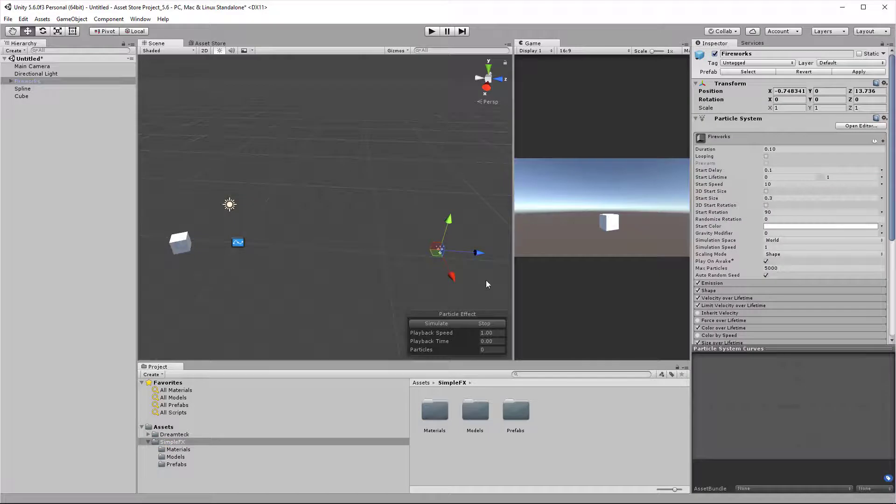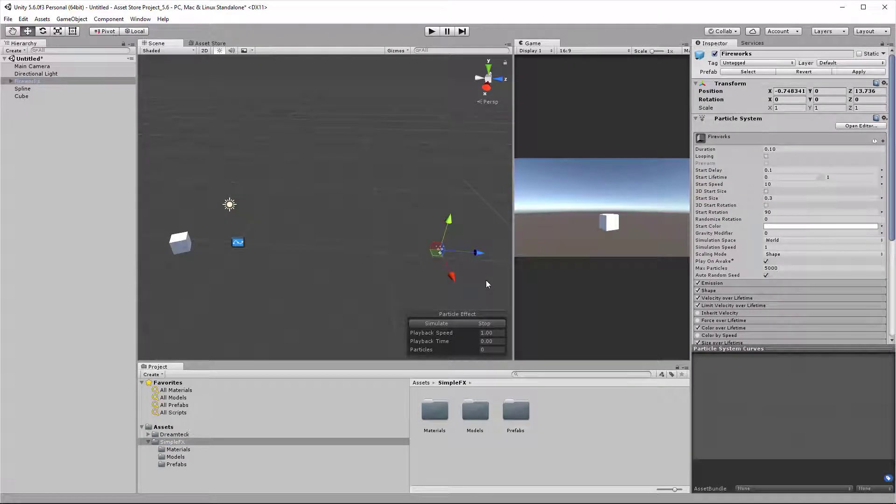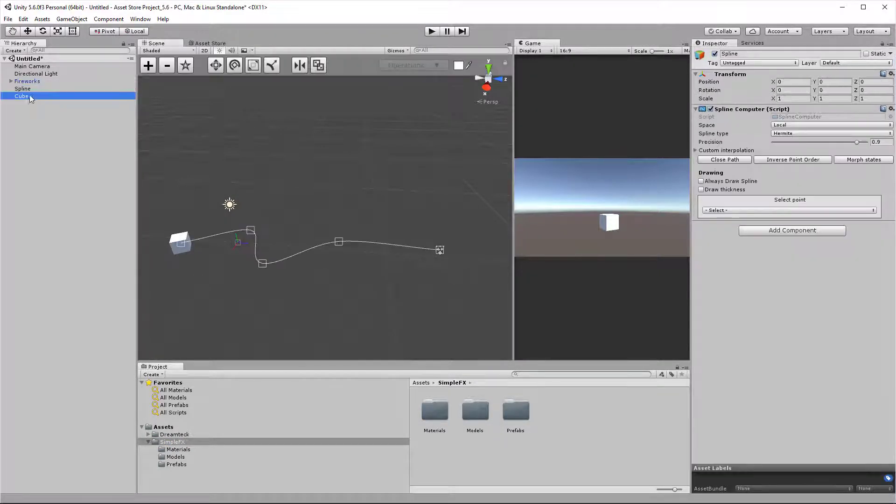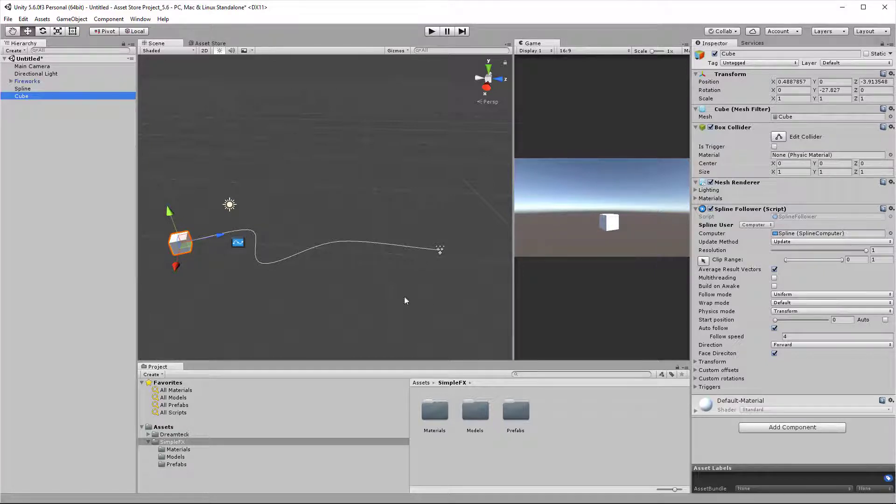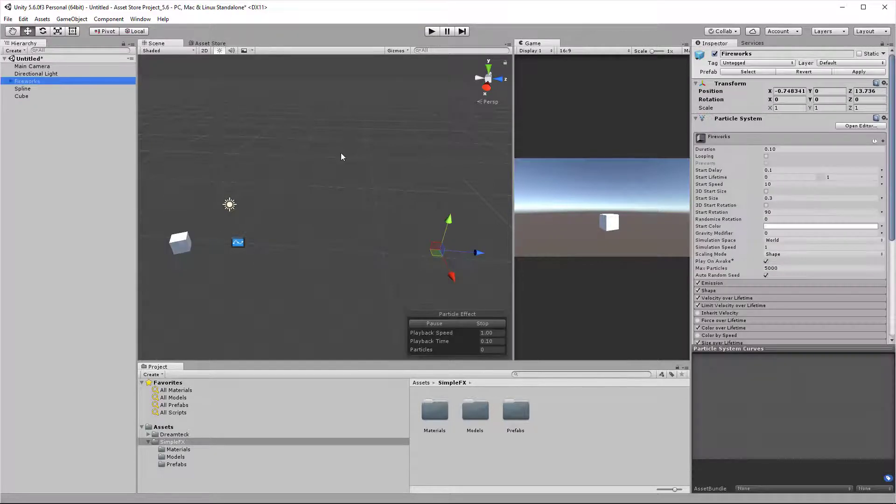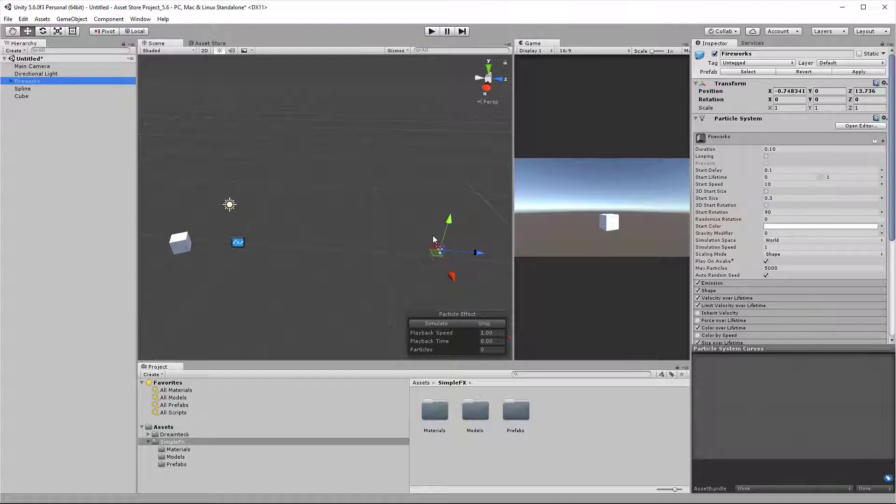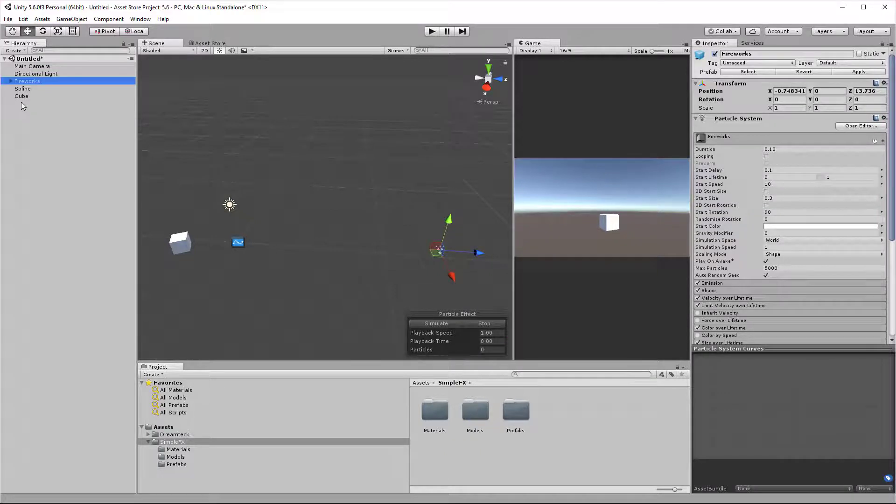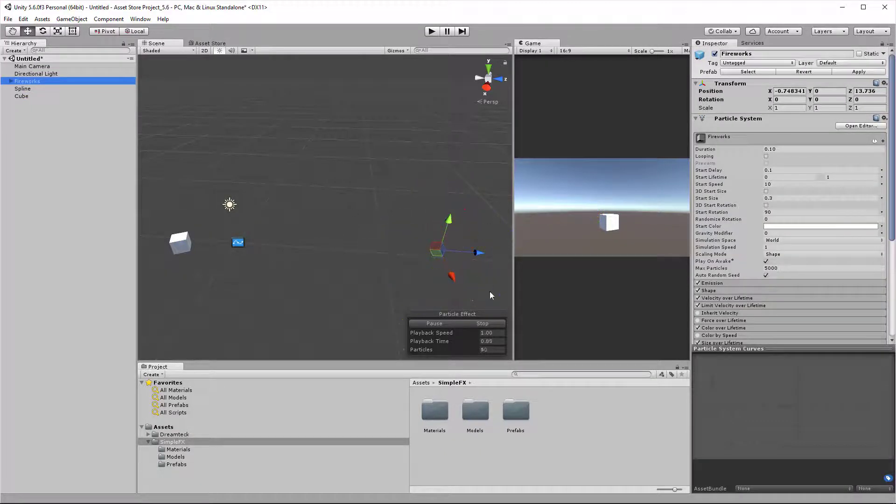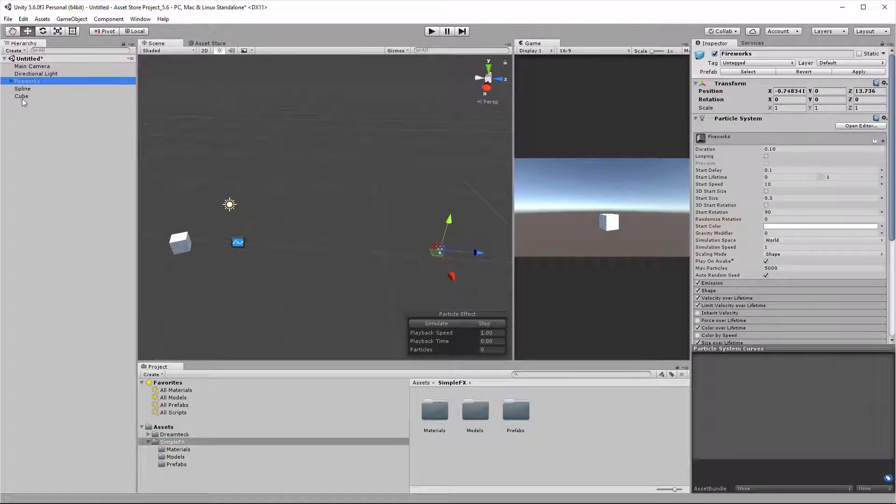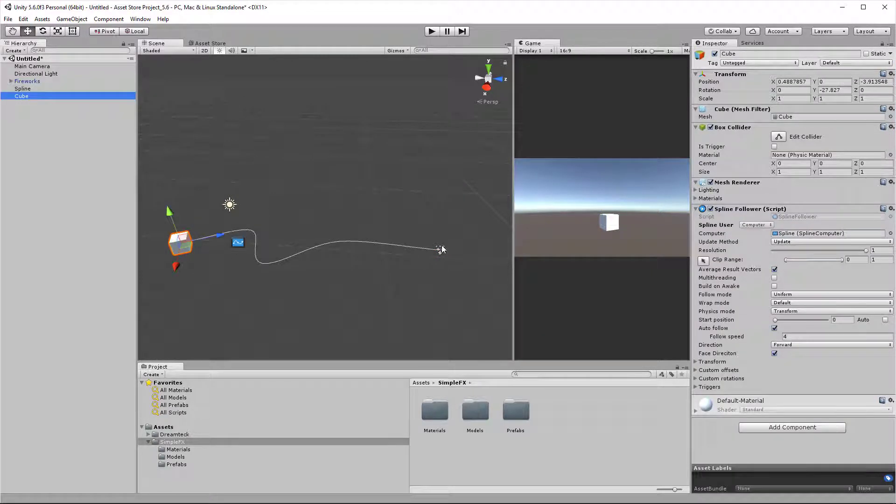In this scene I have a simple setup: a spline, a cube that has a spline follower and follows this spline, and this cute little fireworks effect that I got off the asset store. Let's say that I want to have this fireworks effect played as soon as the cube reaches the end of the spline.